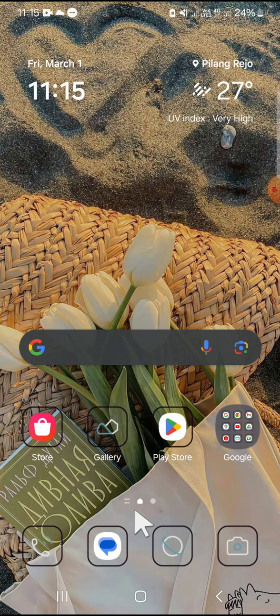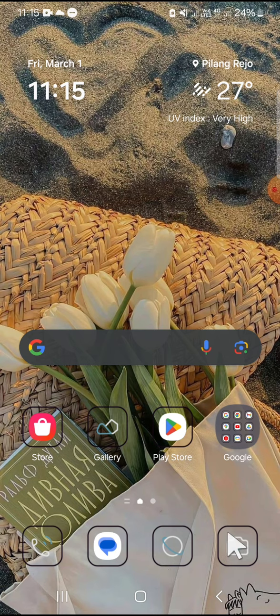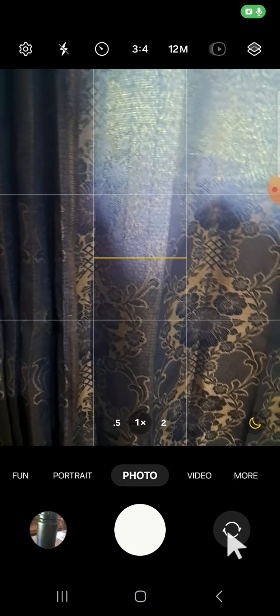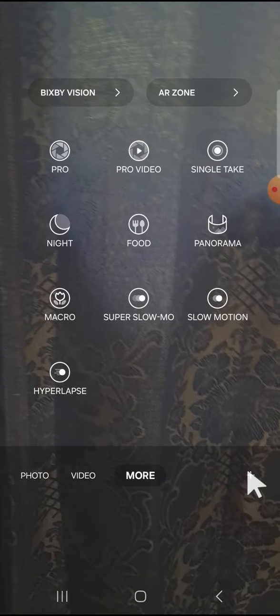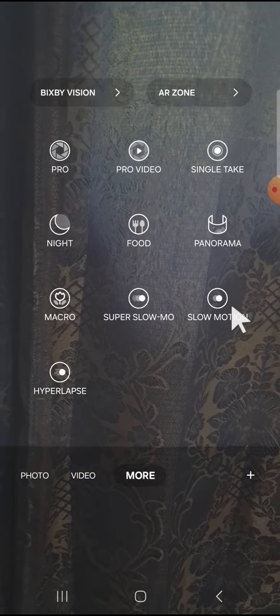know whether this feature is available in other Android versions or not. First of all, open the camera application on your Android phone, click on the more option, and select slow motion.